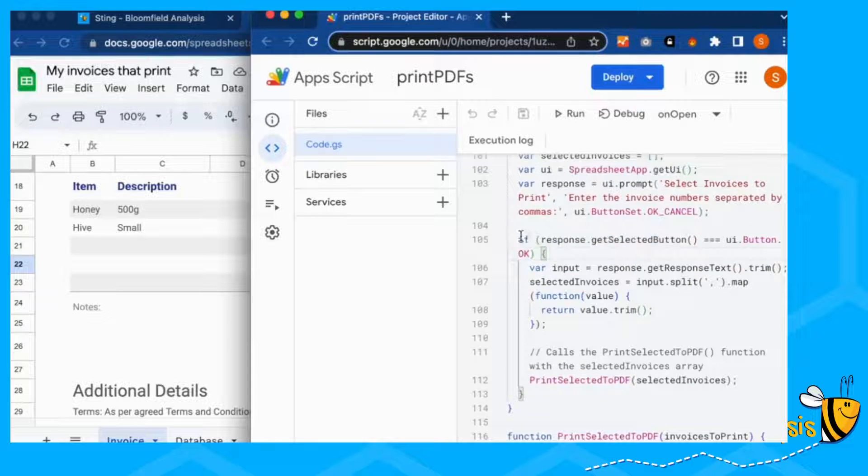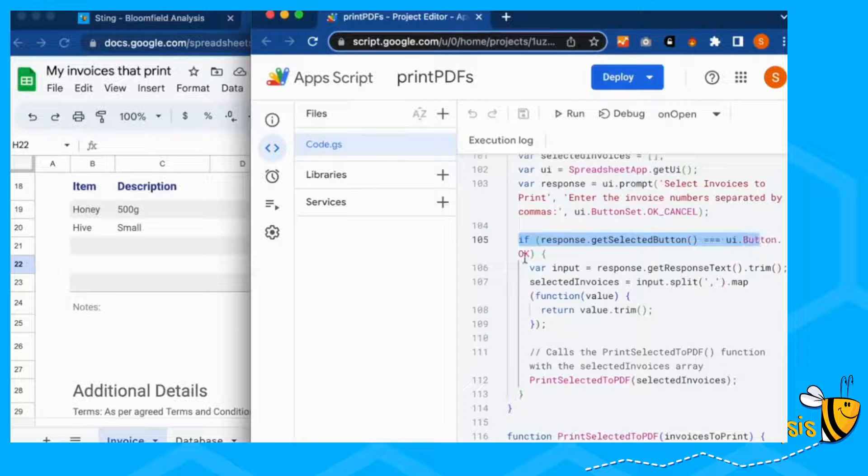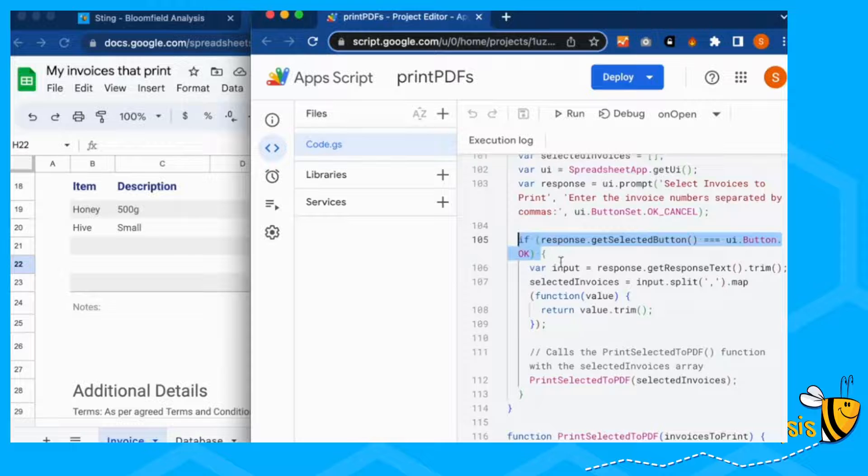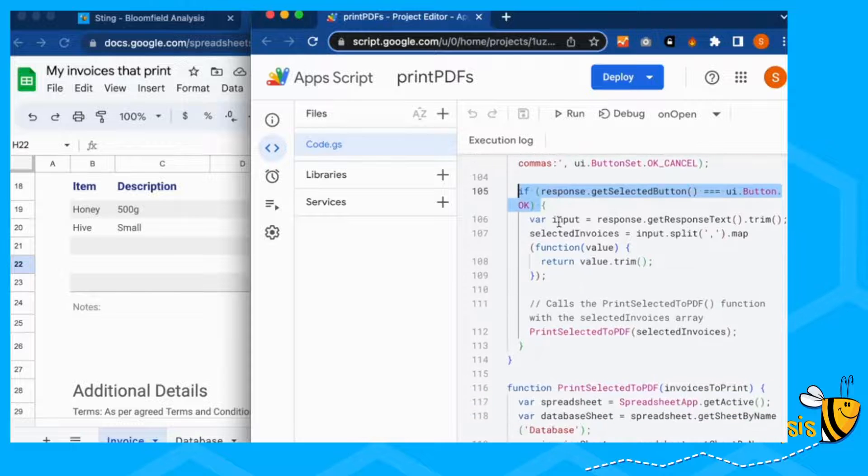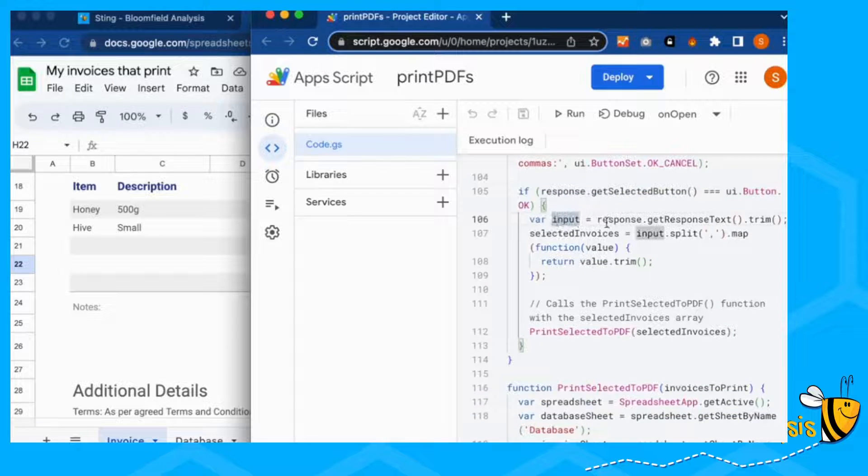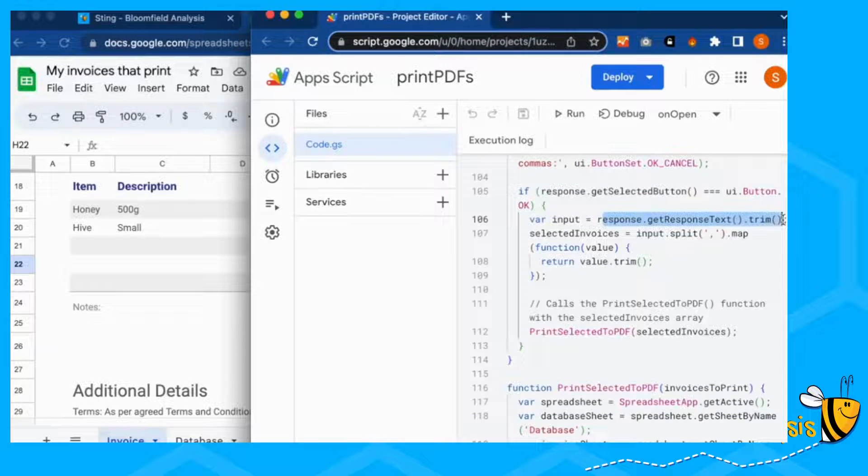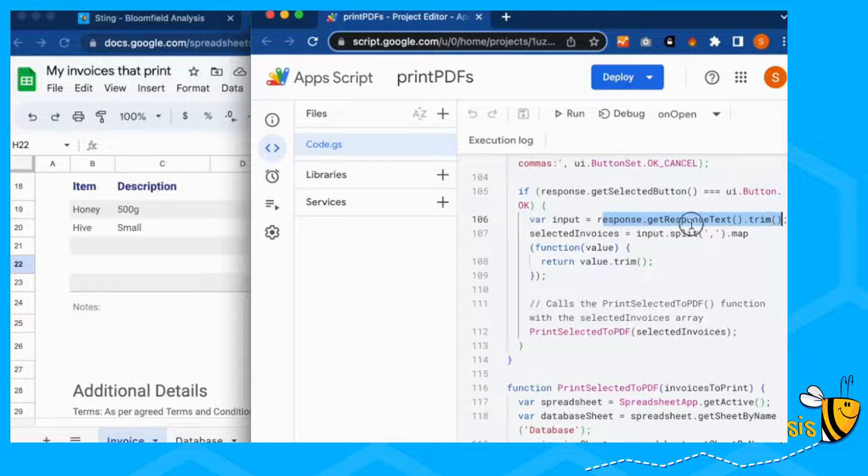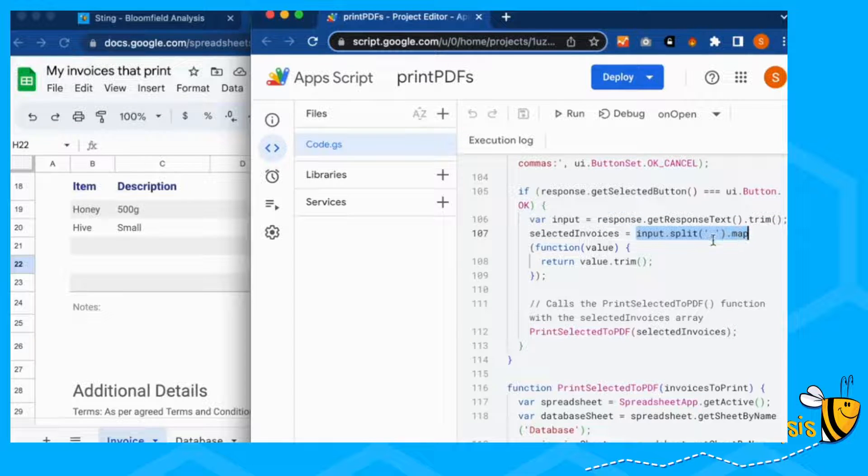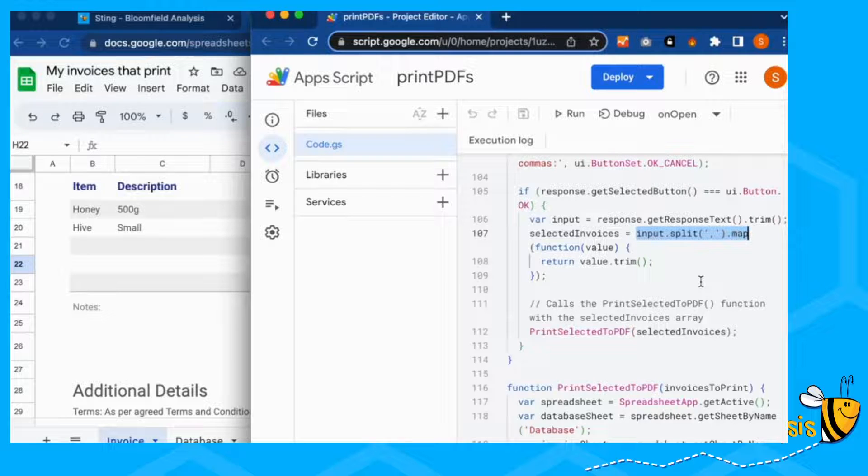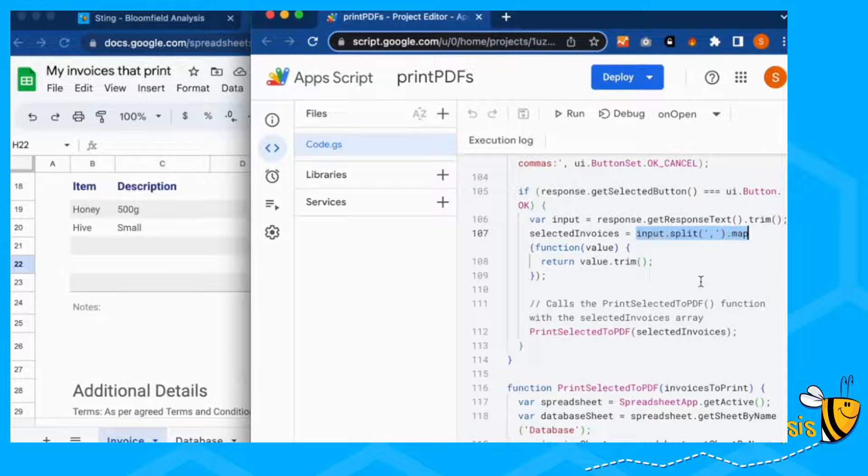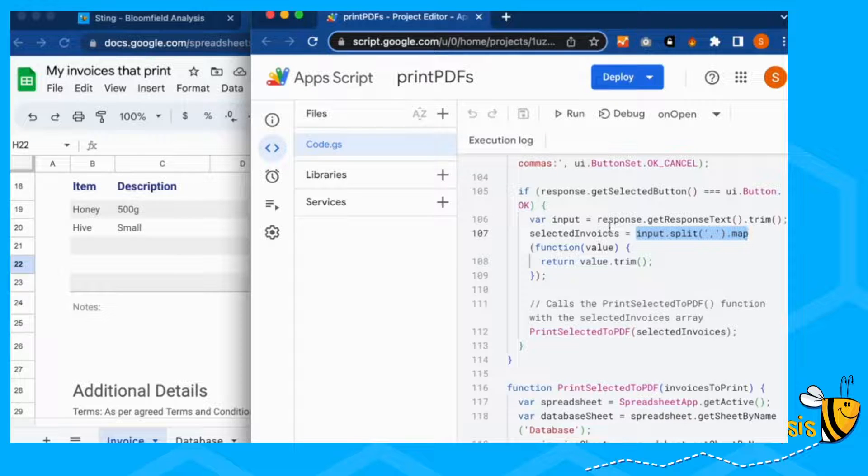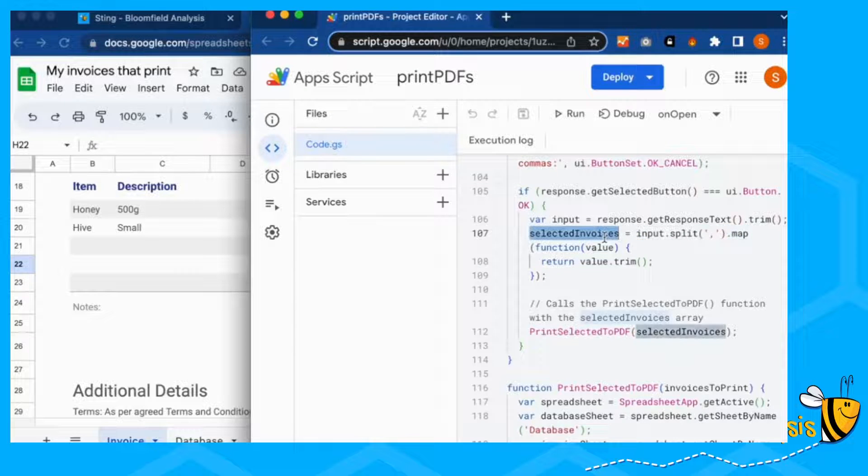So if the button that we select is OK, then our input, what we've put in there, we're then going to split our inputs by commas. So every invoice is going to have a comma separating it. And then that's going to give us our list of invoices.